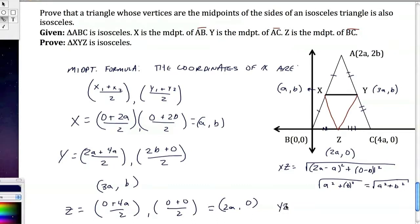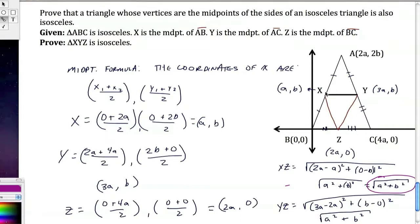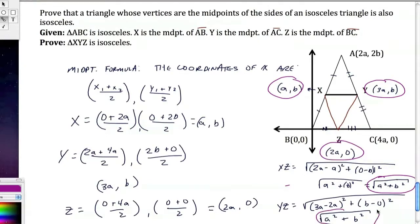Now finding YZ: using points Y (3A, B) and Z (2A, 0), the distance is the square root of (3A minus 2A)² plus (B minus 0)², which also equals the square root of A² plus B². Since XZ equals YZ by the distance formula, the two sides are congruent, confirming the inner triangle is isosceles. That means the base angles of that inner triangle are congruent as well.